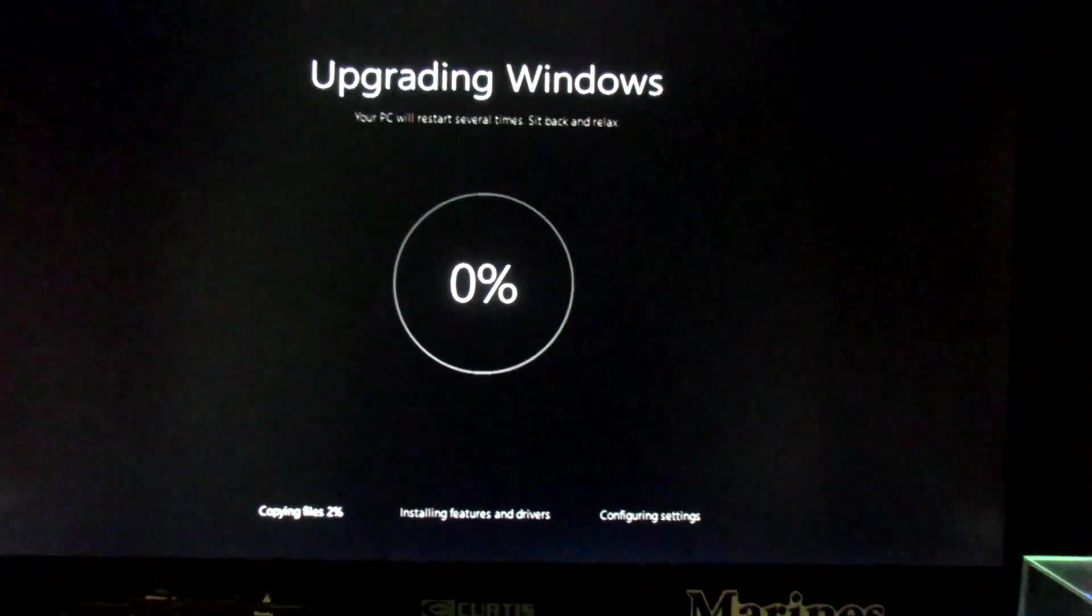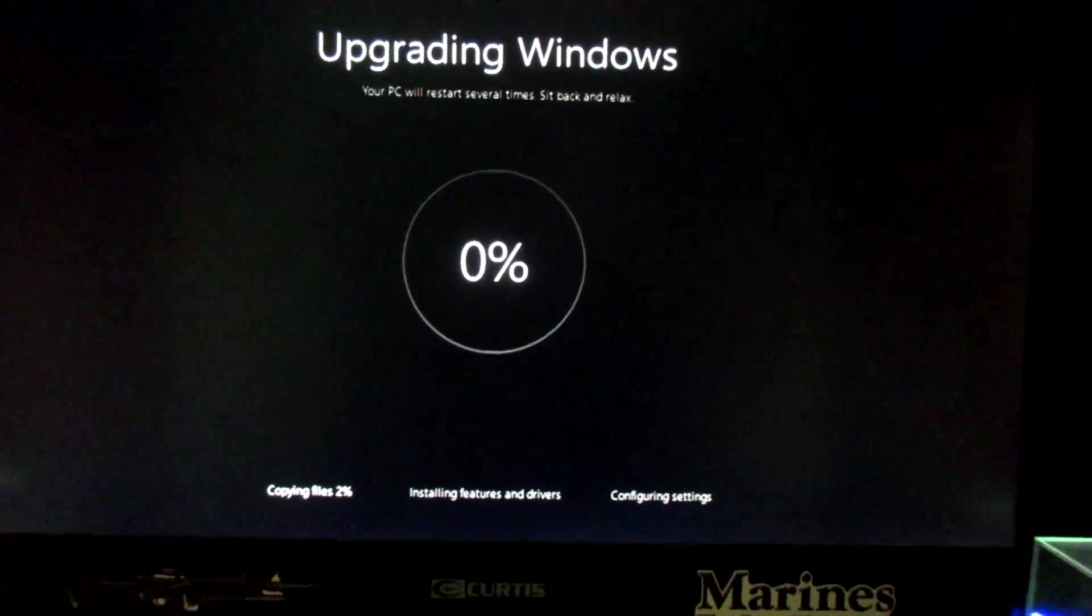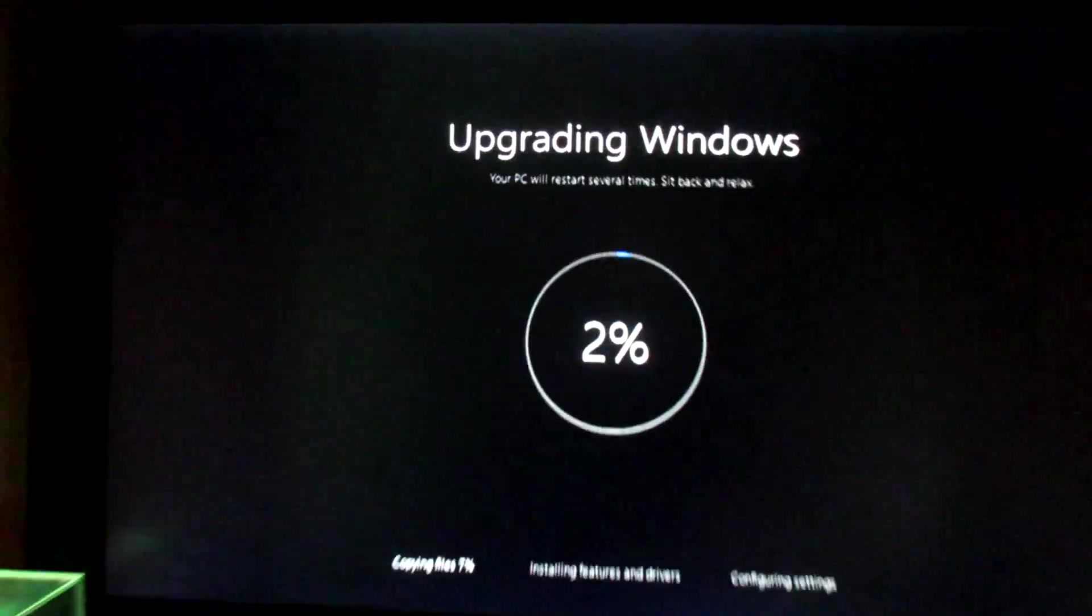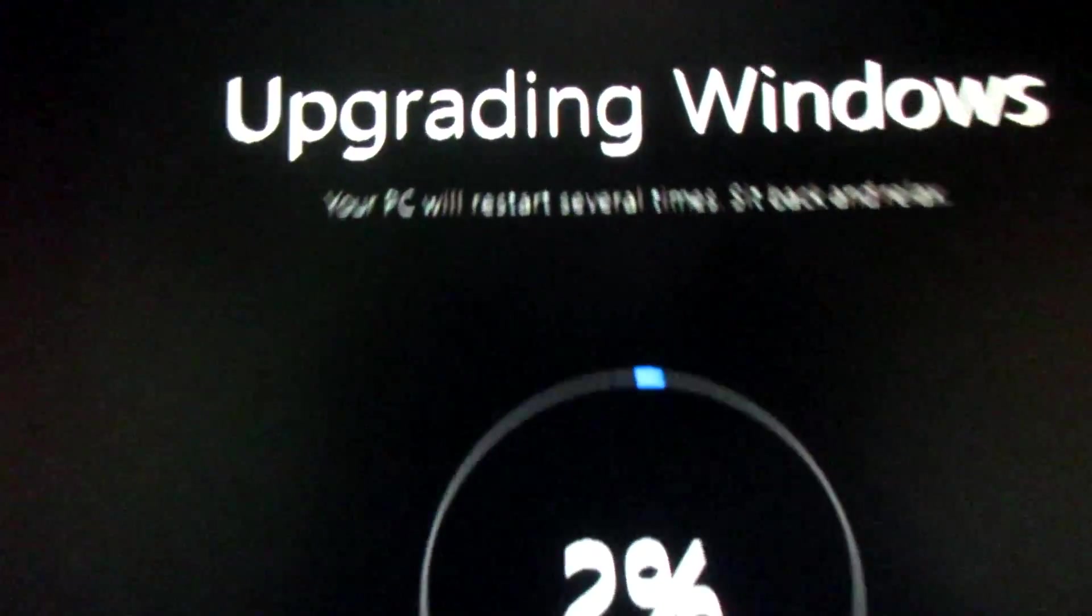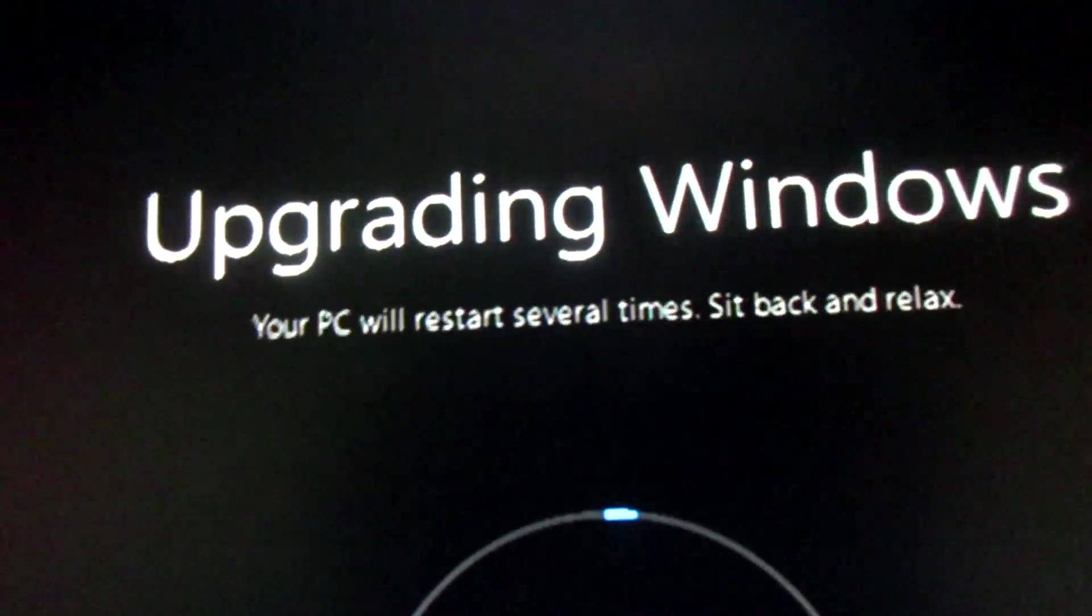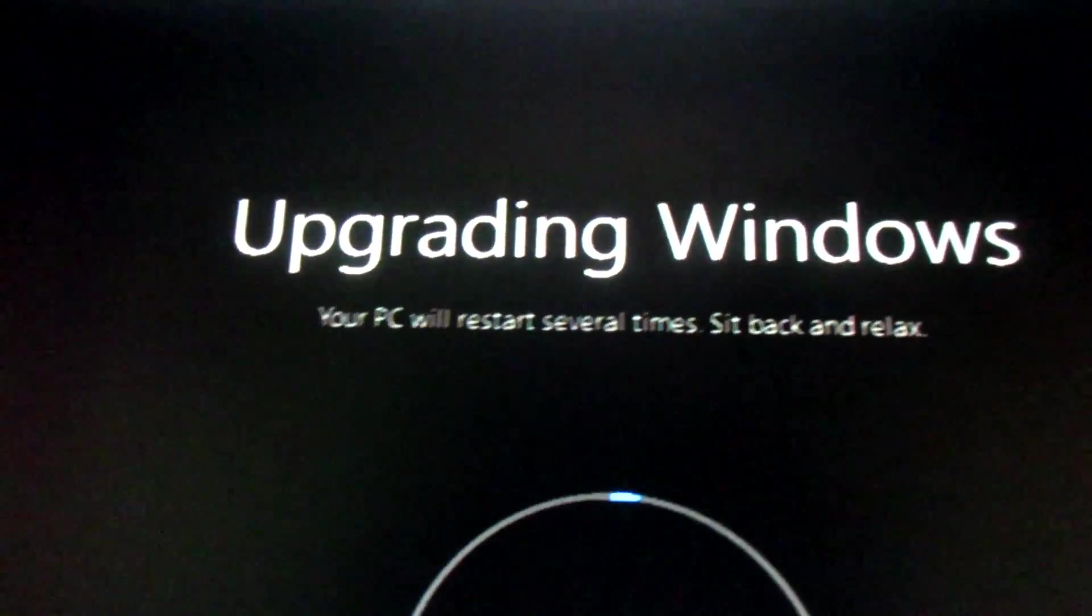This is gonna take a while. It's copying all my files over and it's gonna upgrade. So I will show you guys the end result after this. While we're waiting for this, it says upgrading Windows, your PC will restart several times. Sit back and relax.